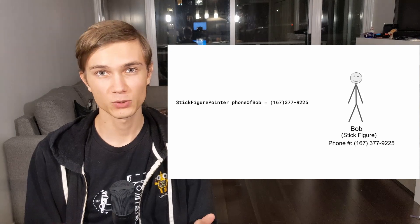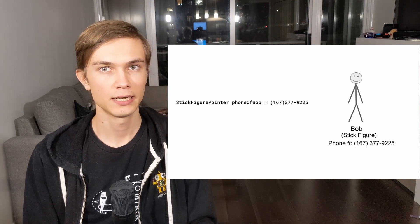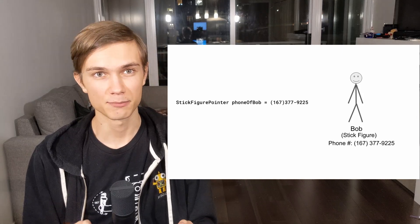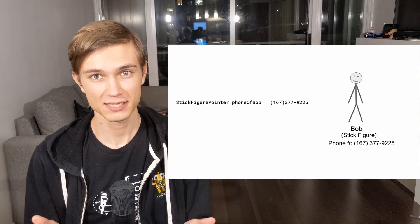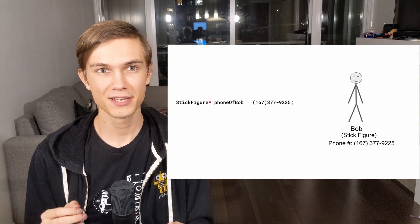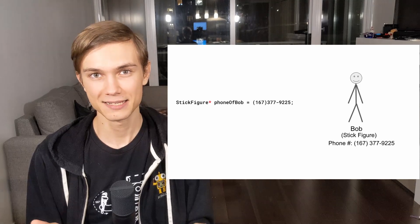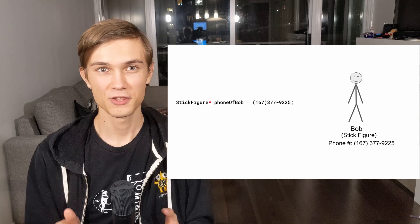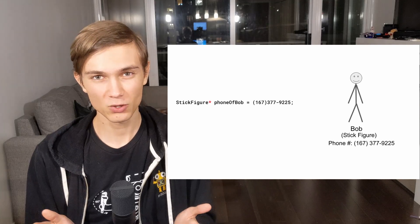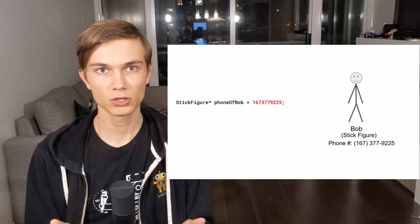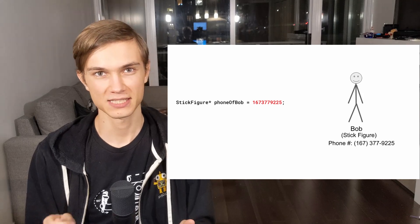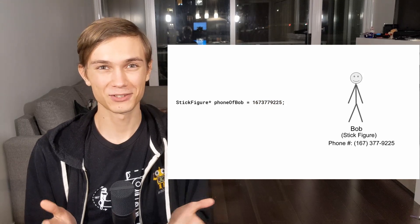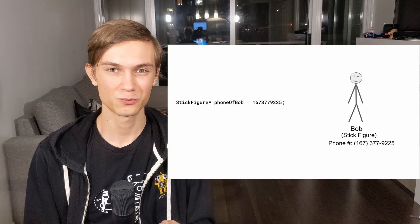While we're here with a visual example, let's make it read like actual C code. Since the name of the variable is reasonable, nothing needs to be changed. Let's look at the type — assuming that type stick figure actually exists and is defined as something, then to make phone of Bob a pointer, all we need to add is an asterisk right after stick figure. Also, the phone number formatting doesn't play along with C, so let's drop the formatting to make it look like 1677379225, and suddenly we have a normal computer address. It's as close to C as we can realistically get with this example.